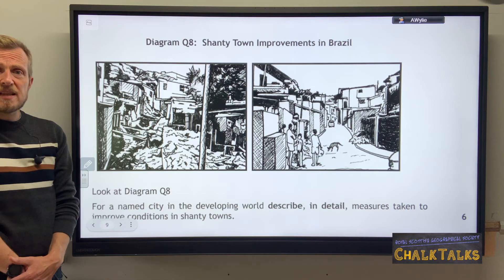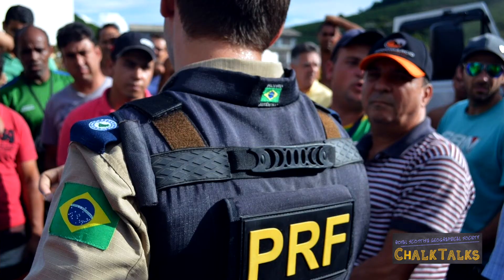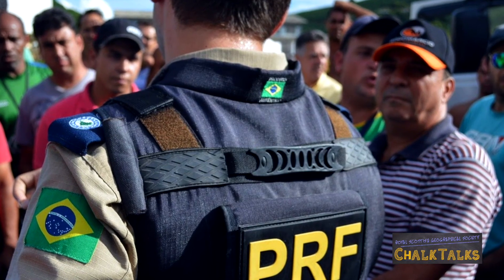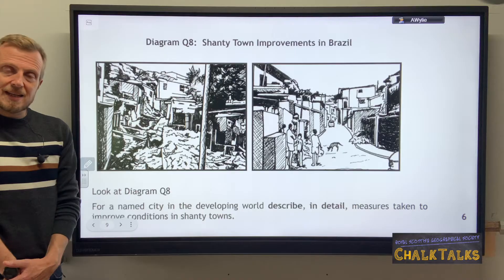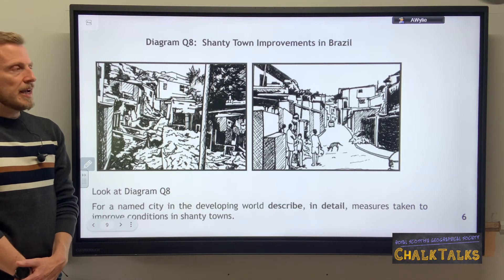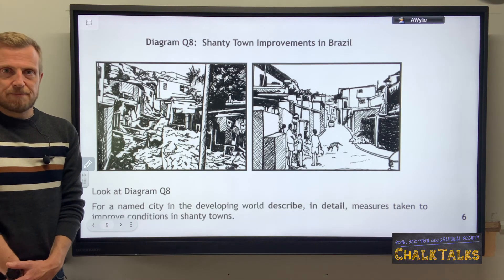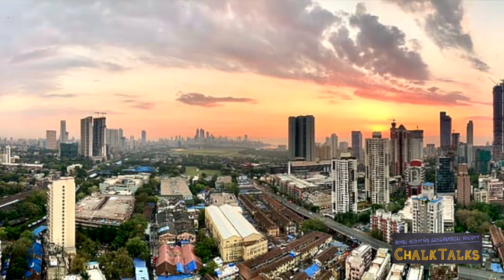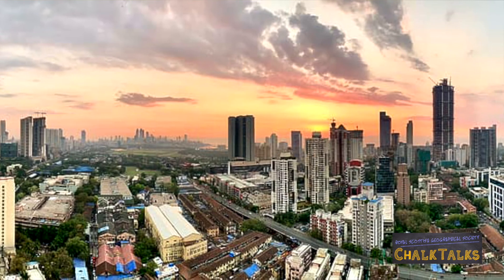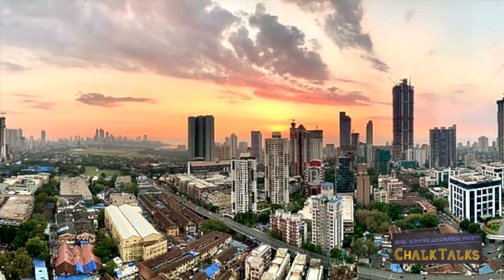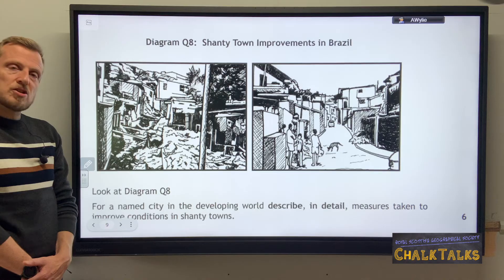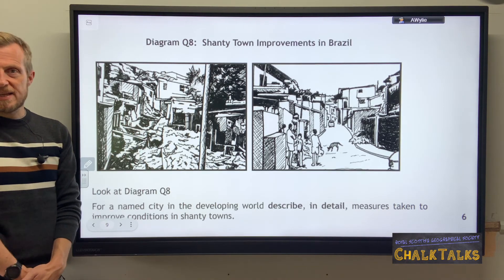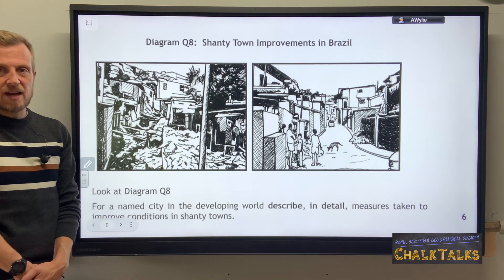Another solution could be to increase the level of policing in shanty towns to help reduce crime, which is often a factor in these very poor areas — something the Brazilian government has been doing in a number of its cities. Another solution, seen in India, is high-density residential developments — essentially high-rises built next to shanty towns with the aim of relocating residents into much nicer housing with proper amenities, electricity, and running water.